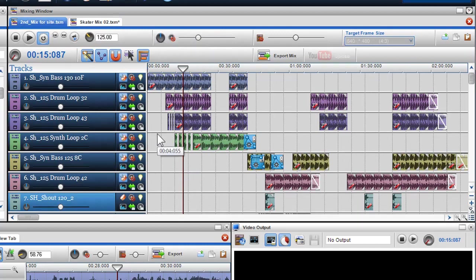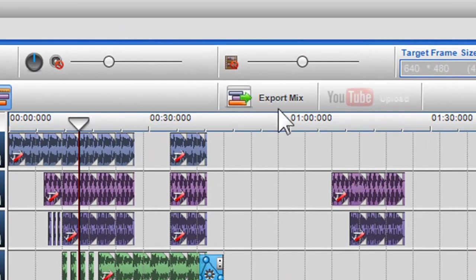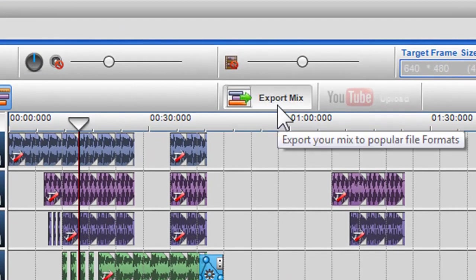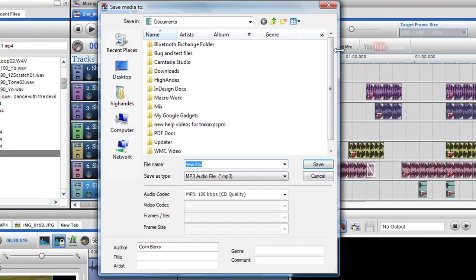If I want to export this mix to a file format such as MP3, I simply click on the Export Mix button in the mixing screen. When I click this button, the Save Media 2 dialog box appears.